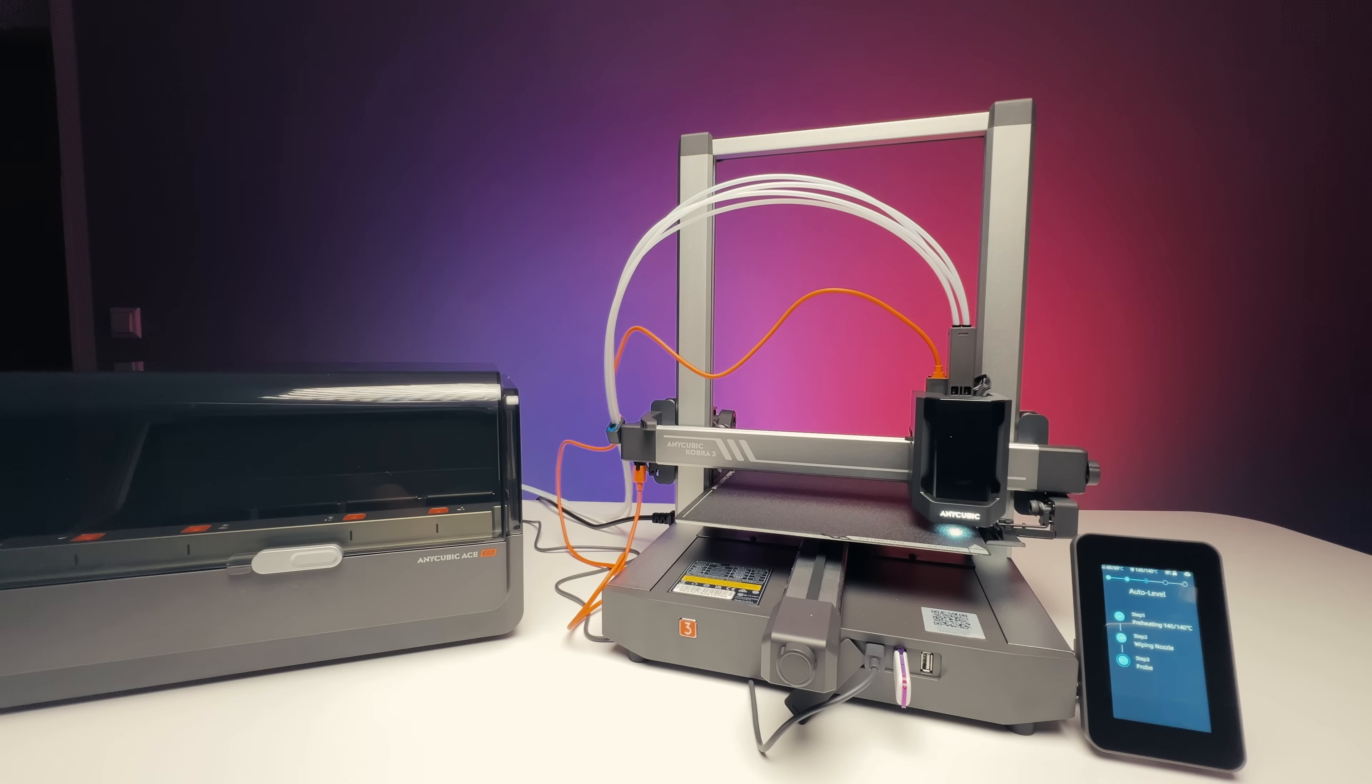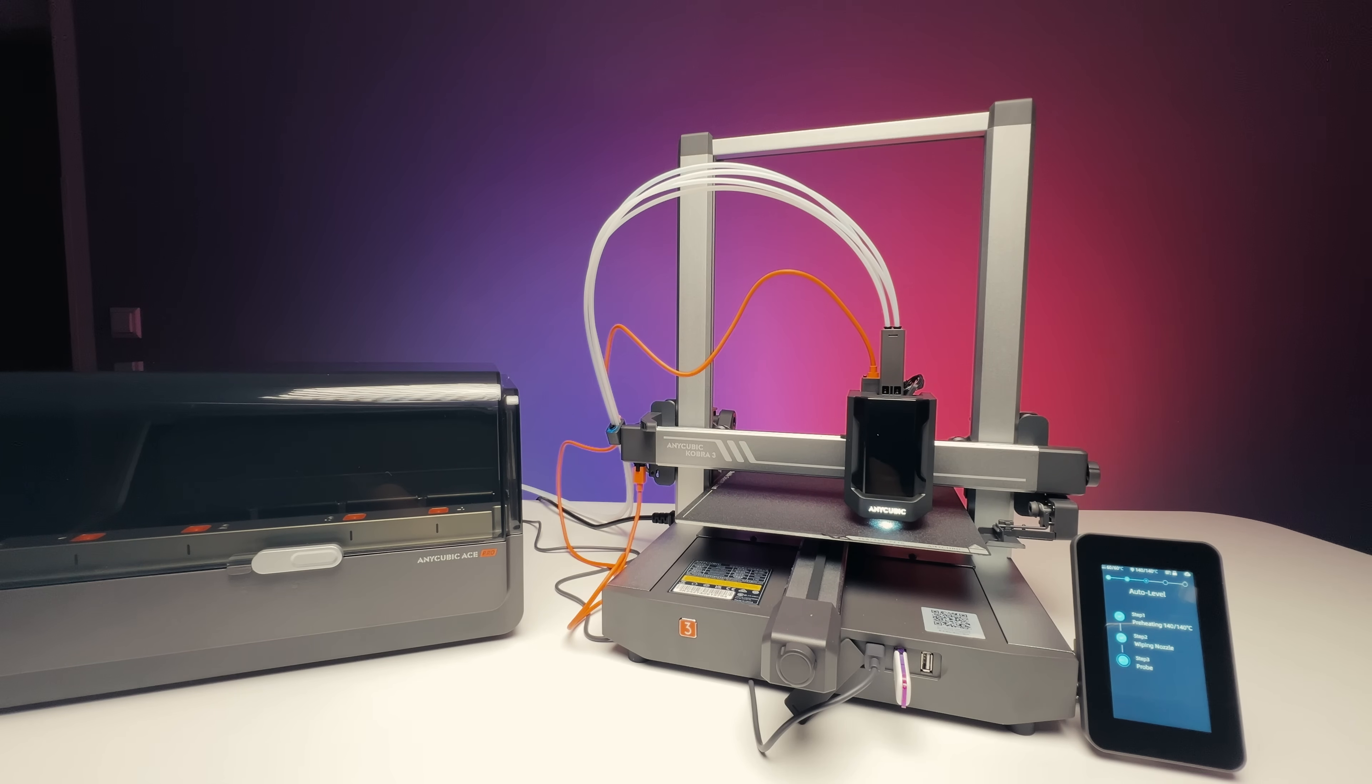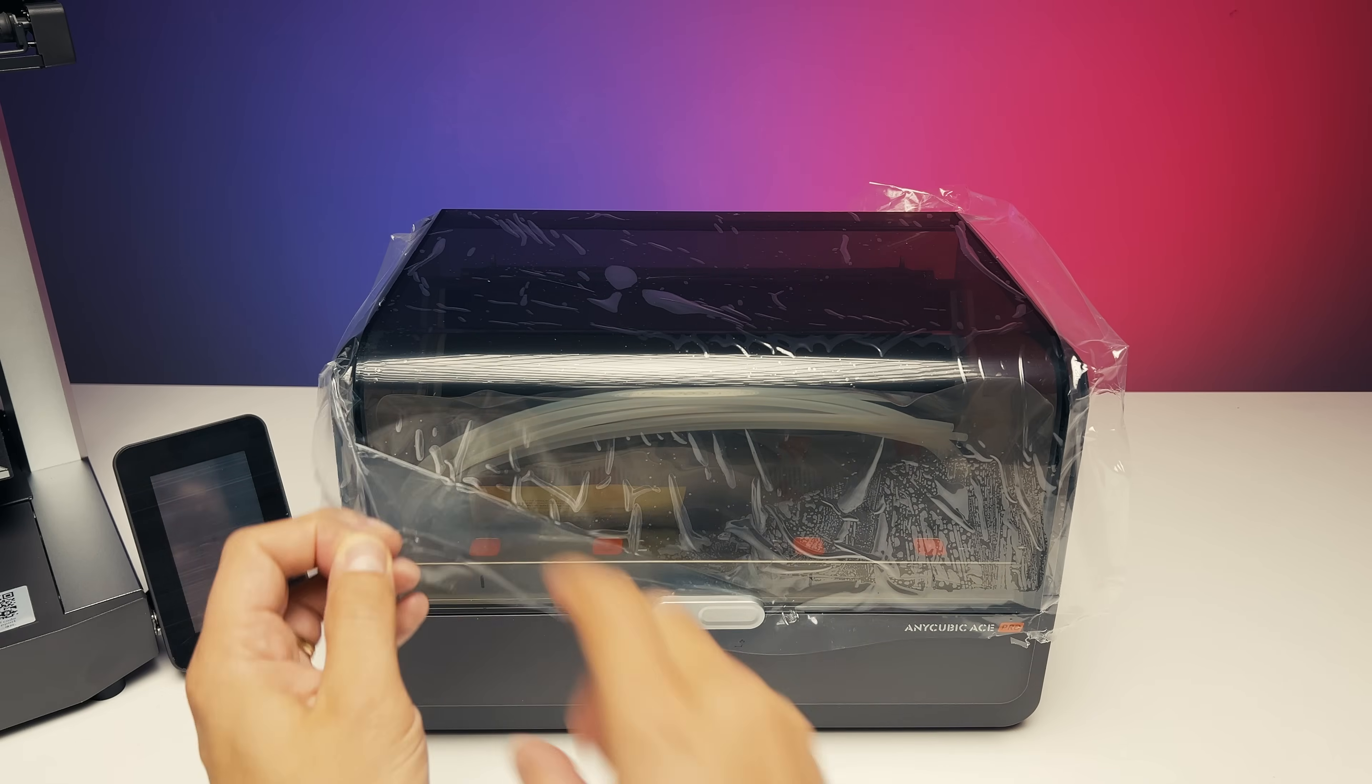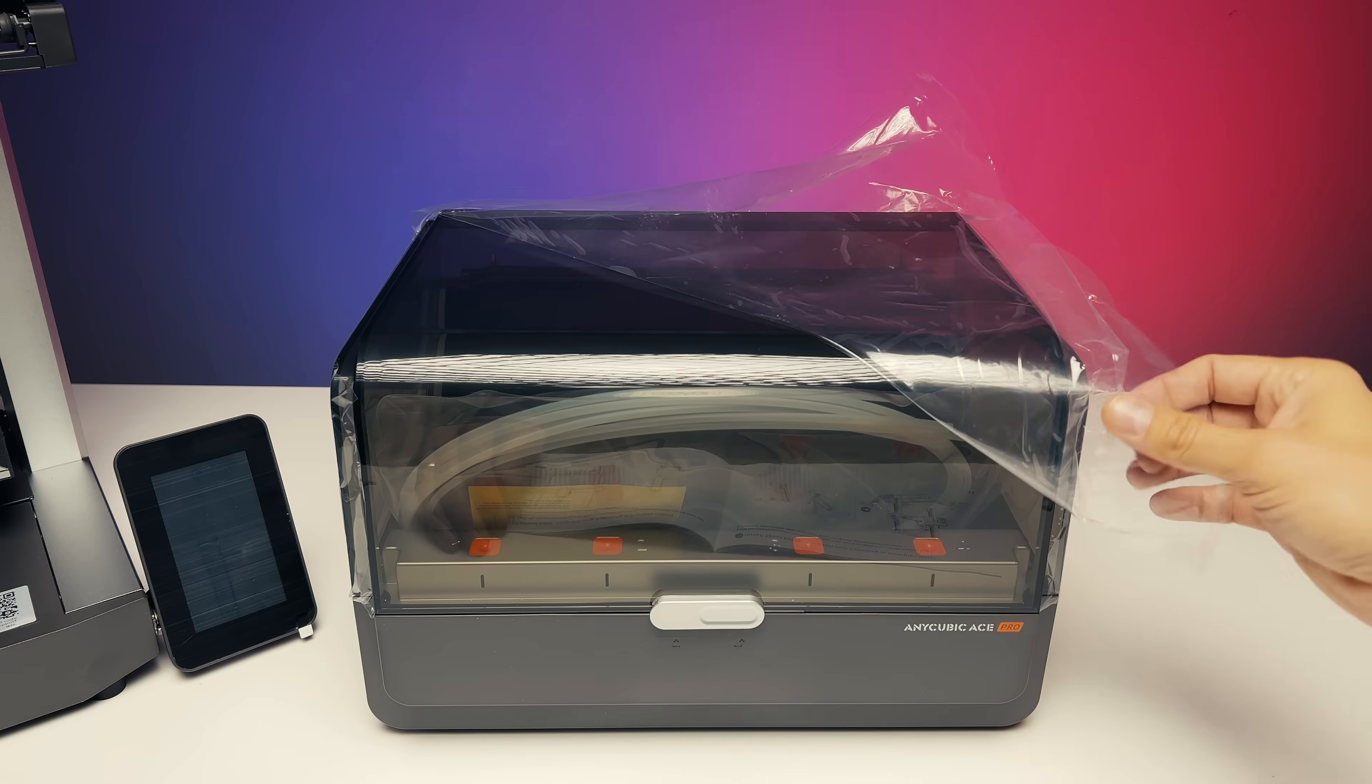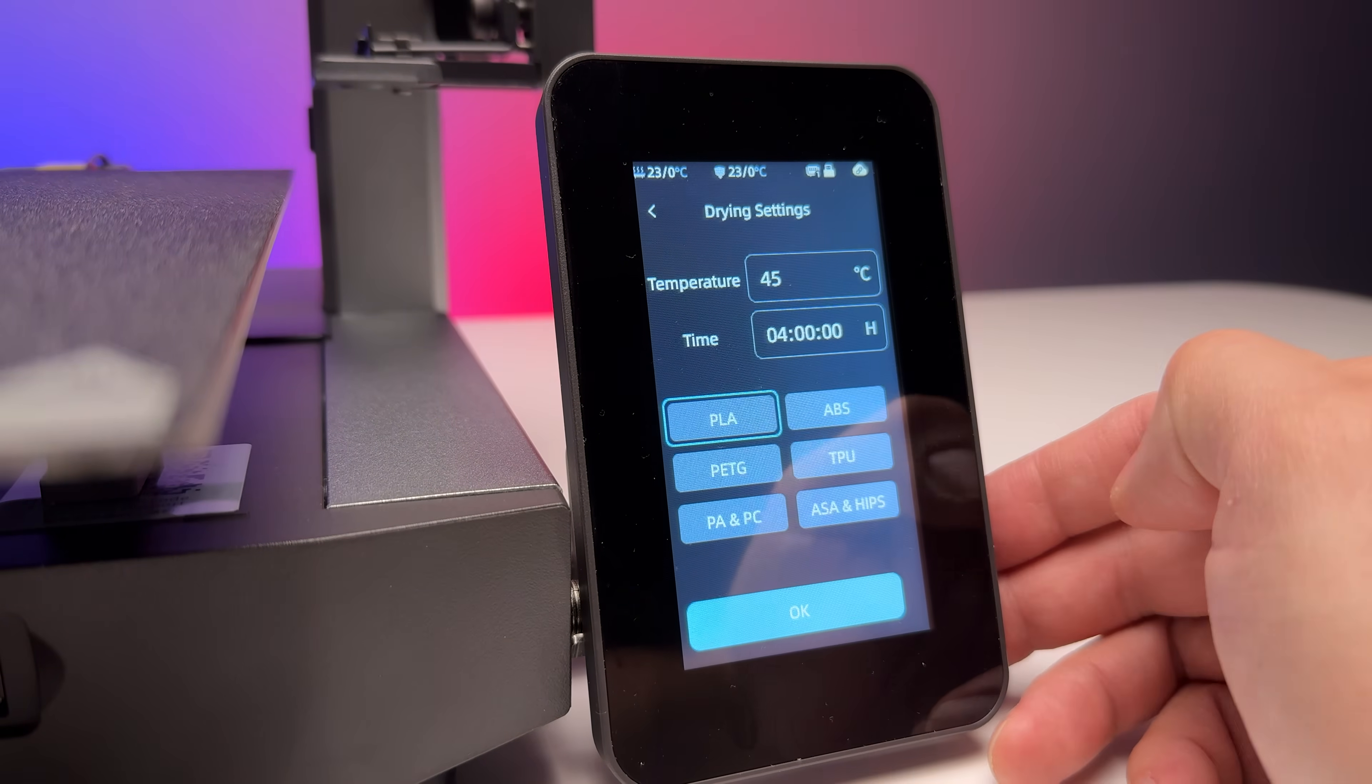Fully automatic bed leveling is a given, though in my opinion it could be a bit faster. Remote printing via the app or Wi-Fi is also standard. One of the strongest advantages is the ACE Pro, a multi-functional unit that not only automatically loads filament, but also keeps it dry.